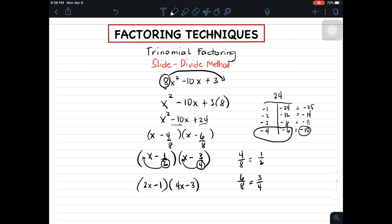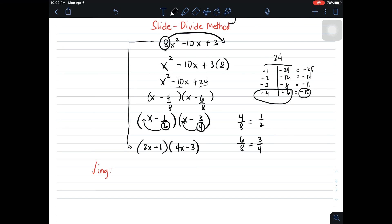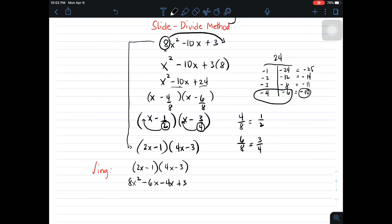So this is the answer — the factors of the given trinomial. Now to verify whether our answer is correct, we will do the checking using the FOIL method. Simplifying these terms, we have 8x squared minus 10x plus 3. Therefore, the factors are 2x minus 1 times 4x minus 3.